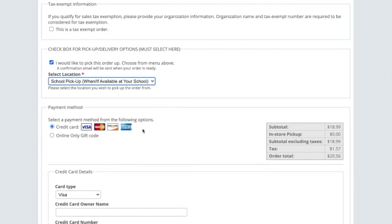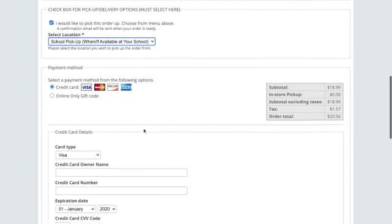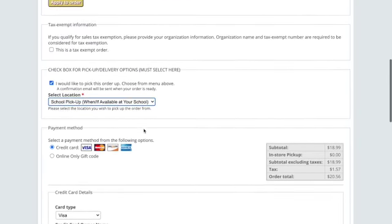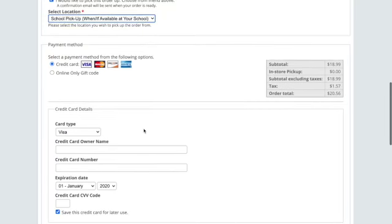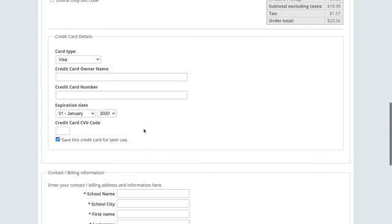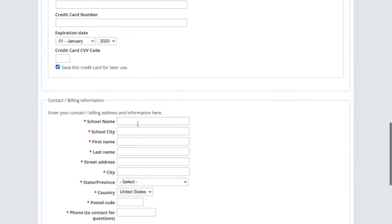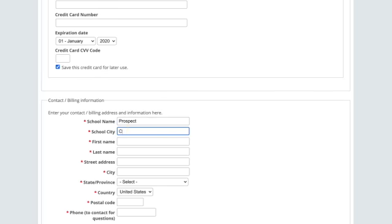Then, of course, you just continue on putting in all of your information, your credit card information. Please make sure that you put Prospect and Clarendon Hills in the school name and school city because that is how Prospect School gets some of the profit from the books that are sold. This is a fundraiser to help us get more books in our library. So please make sure you put Prospect there.